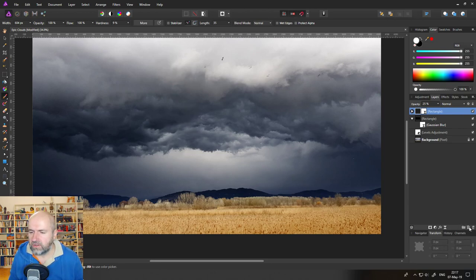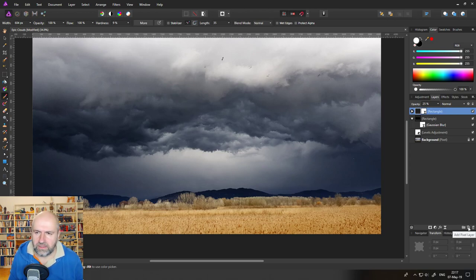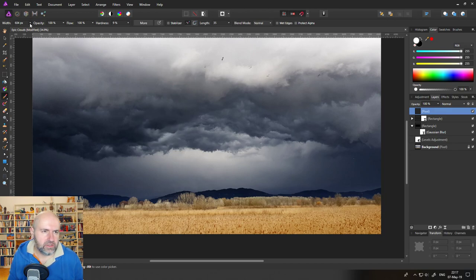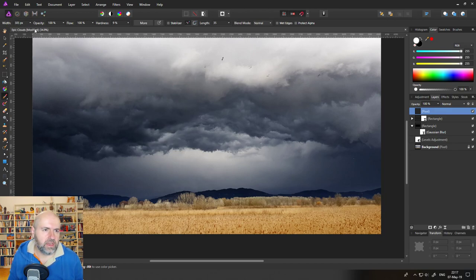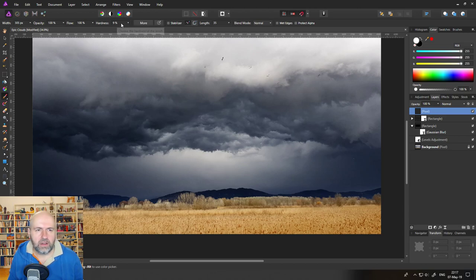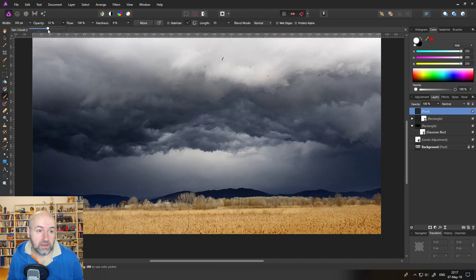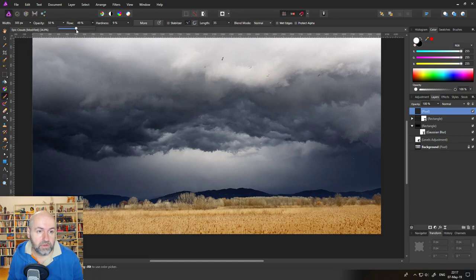For that we apply a kind of similar technique so click down here to add a pixel layer and then again we go to our brush we set it to a smaller size in this case. Oh that should be okay hardness also low now you want to reduce the opacity let's set this to 50% and also the flow to 50% like that.